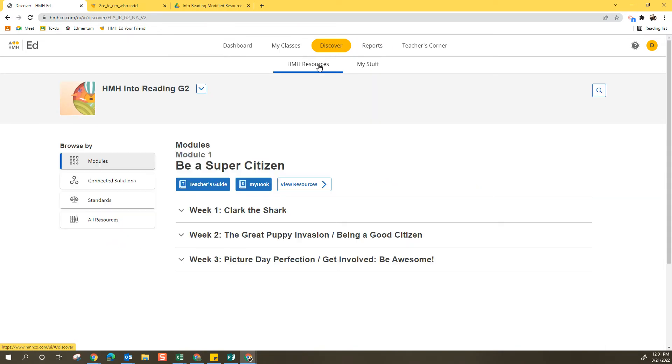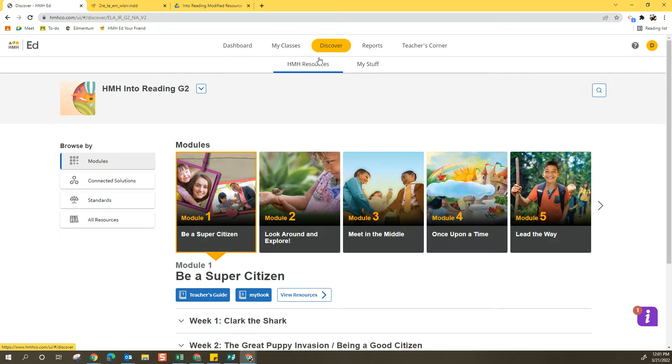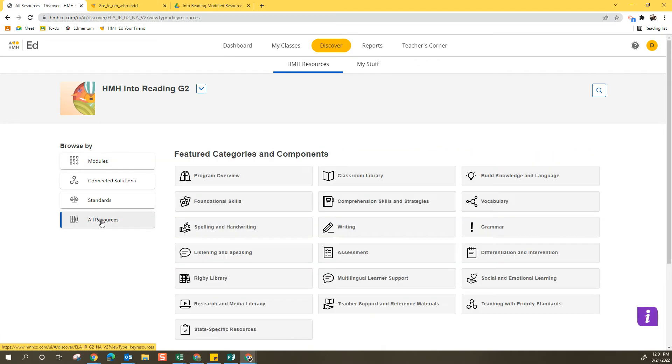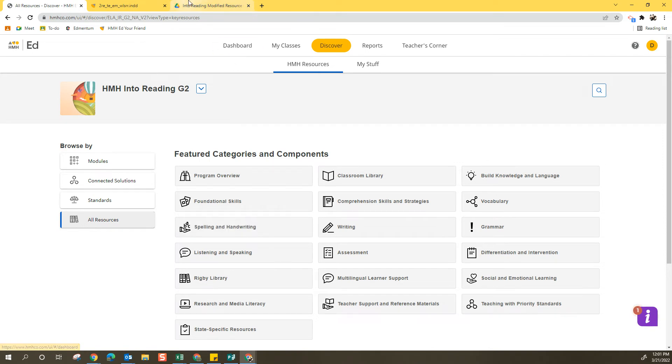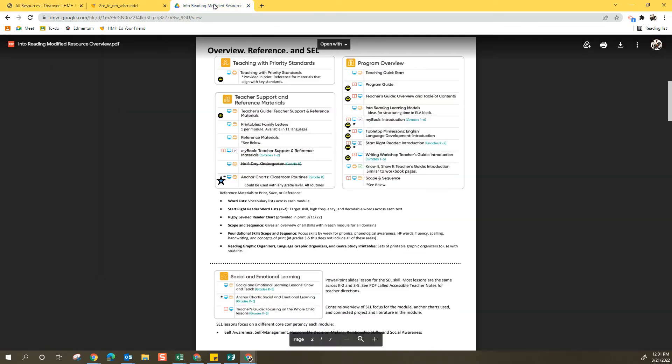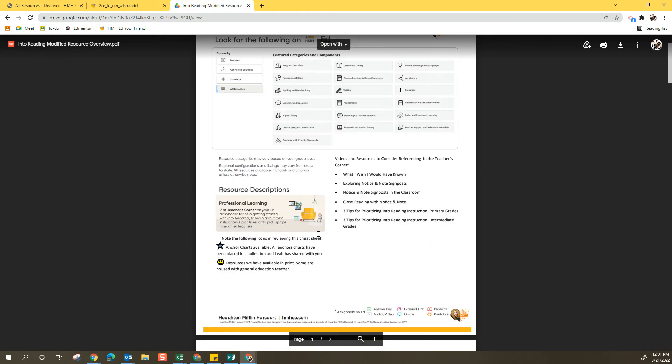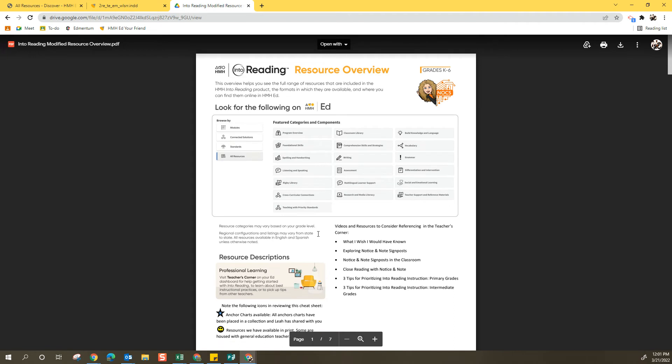To do this, we're going to select HMH Resources. We're going to select All Resources and I want you to take a look at this reference chart. This reference chart was provided in print at one of our last meetings, but you can also access this online as well.